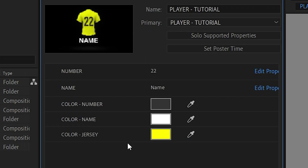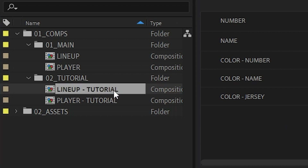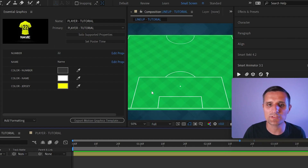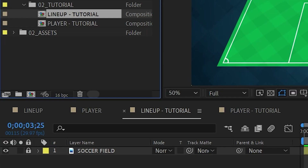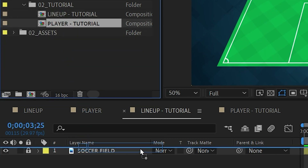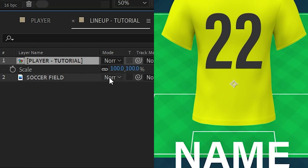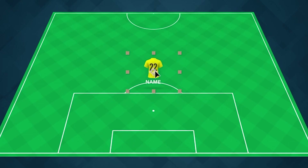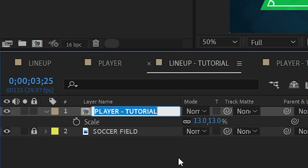Next I'm going to go to the lineup tutorial composition — double-click here to open it, and I'll close the Essential Graphics panel. Now I want to bring in our player tutorial composition. It's pretty big, so I'll hit S to open Scale and bring it down to about 13 percent, then move it up. I'll change the name of the layer to something like 'number nine Jones'.